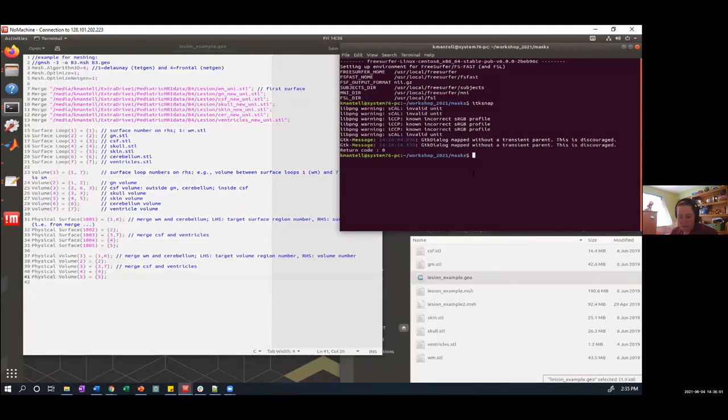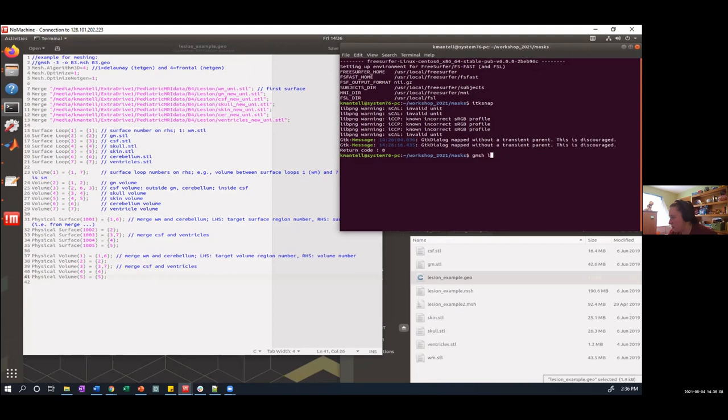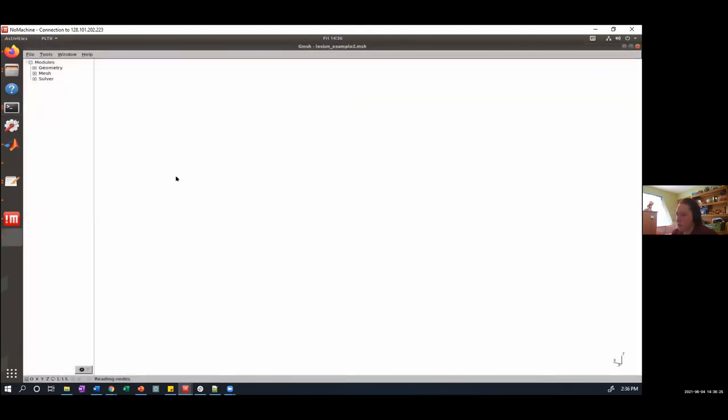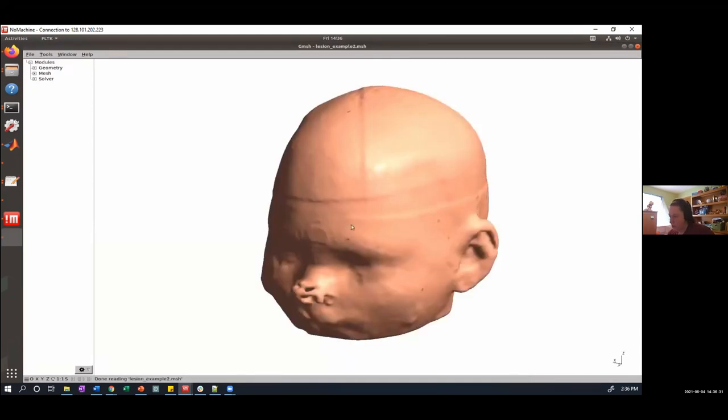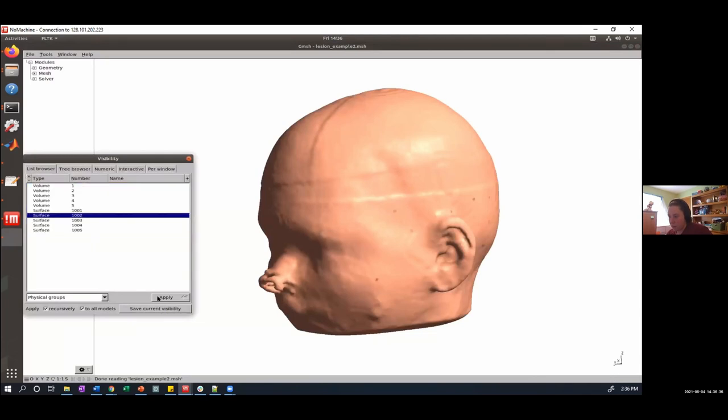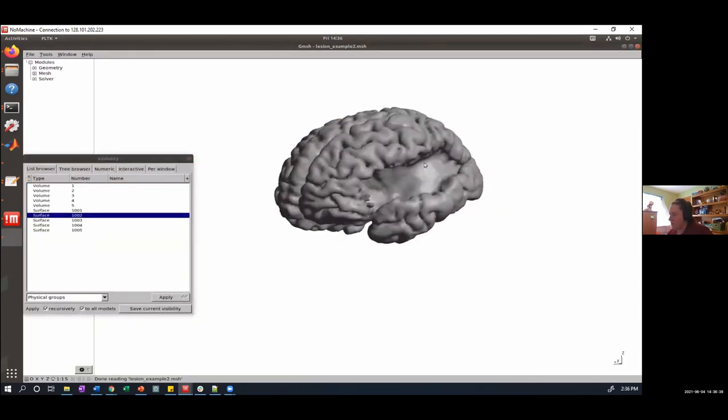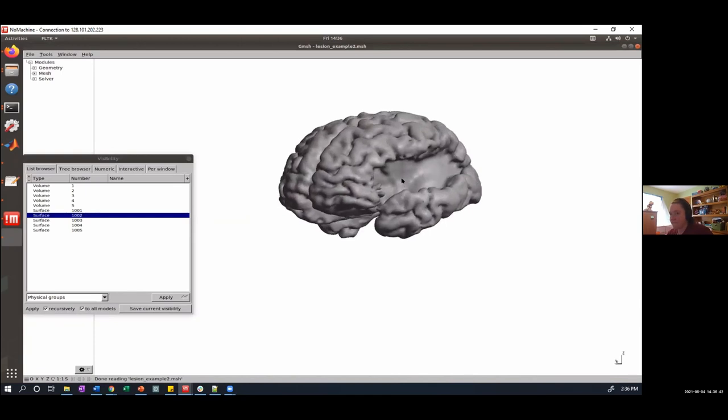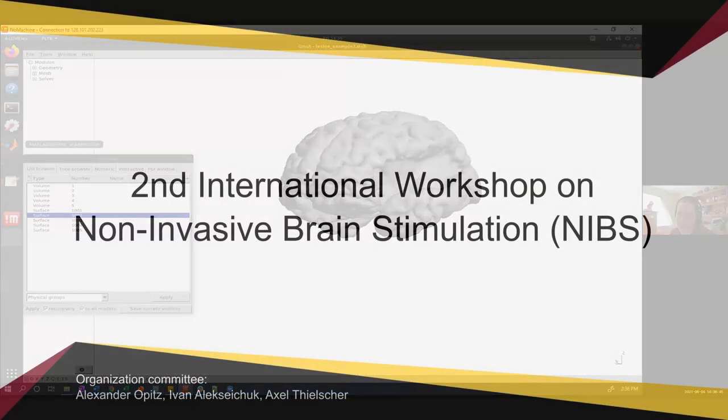And then, in the end, you end up with just a cool mesh that has a lesion, and everything worked out. So that's all. Just a very quick overview. Thank you.